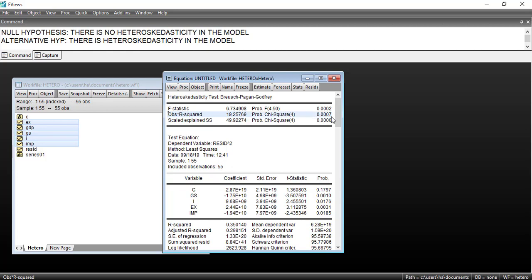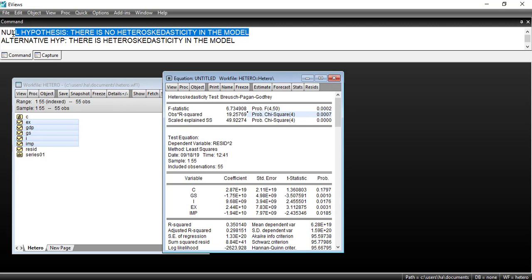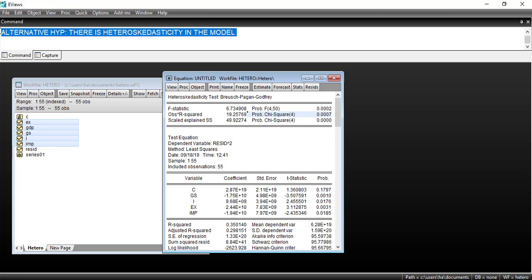Here we are mostly concerned with the Observed R-squared and the probability of the respective chi-square. The null hypothesis is that there is no heteroscedasticity in the model, which is desirable, while the alternative hypothesis is that there is heteroscedasticity in the model.